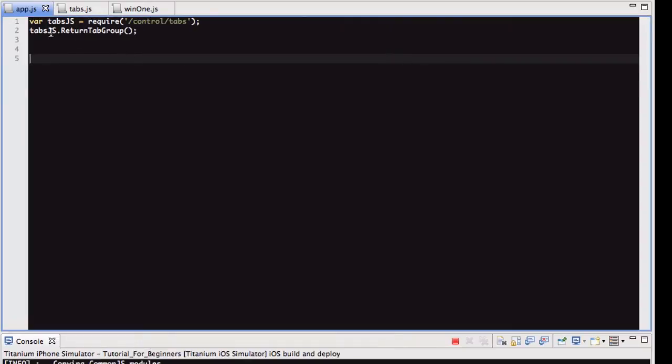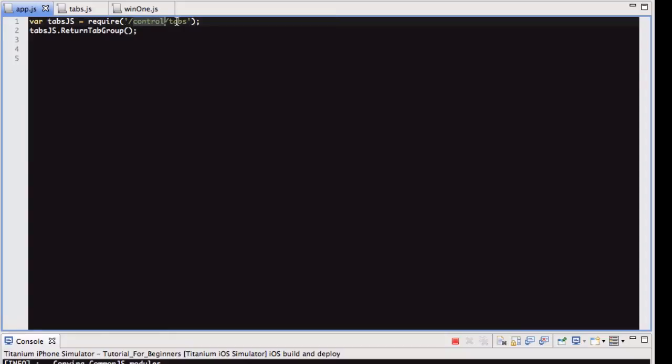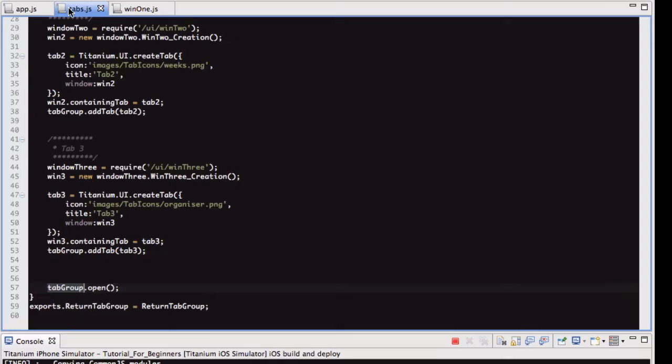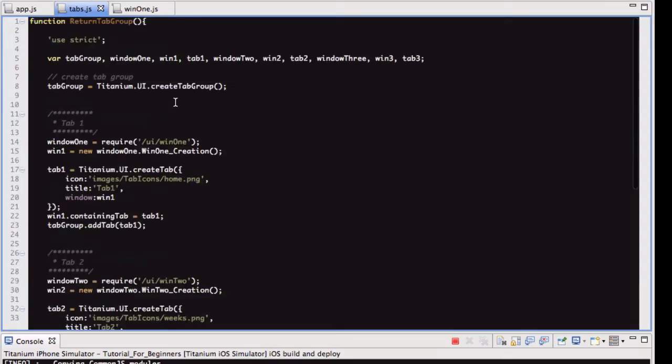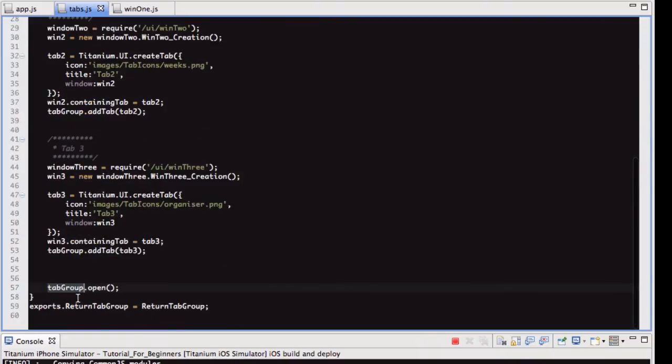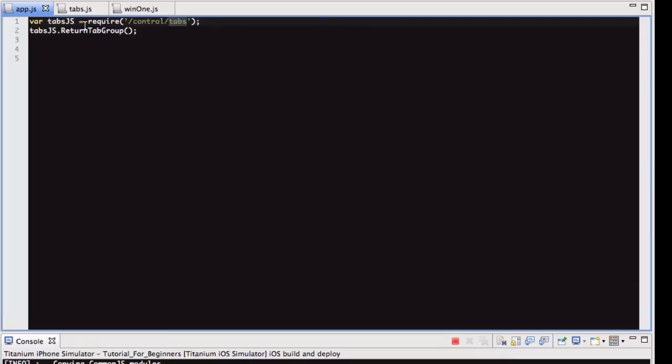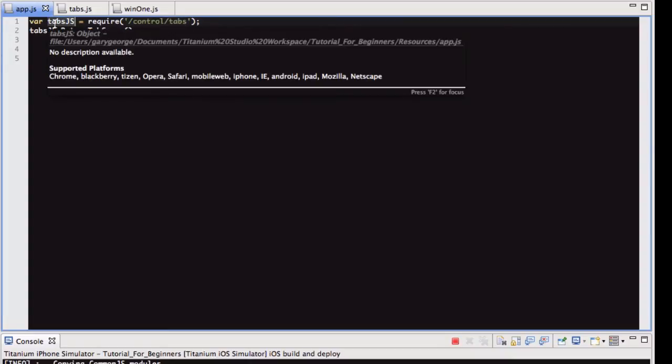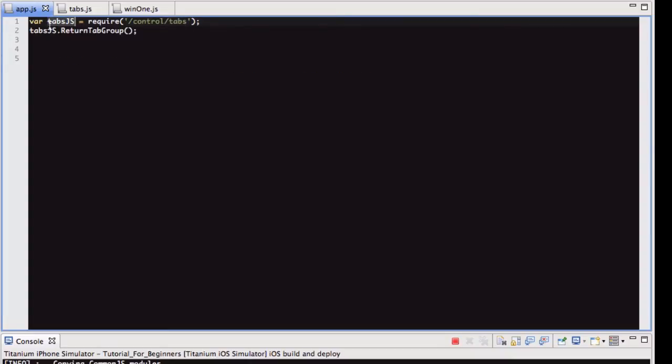So in app.js, we're requiring this file tabs, and if you remember from the last video, I said a require statement is relative to the resources directory, so if you think of this as resources directory, a folder called control, and then a file called tabs.js. I've got tabs.js here, so if I open that, it's just this one function called return tab group that's being exported at the bottom. So what we're doing, we're putting that file or module into this variable,